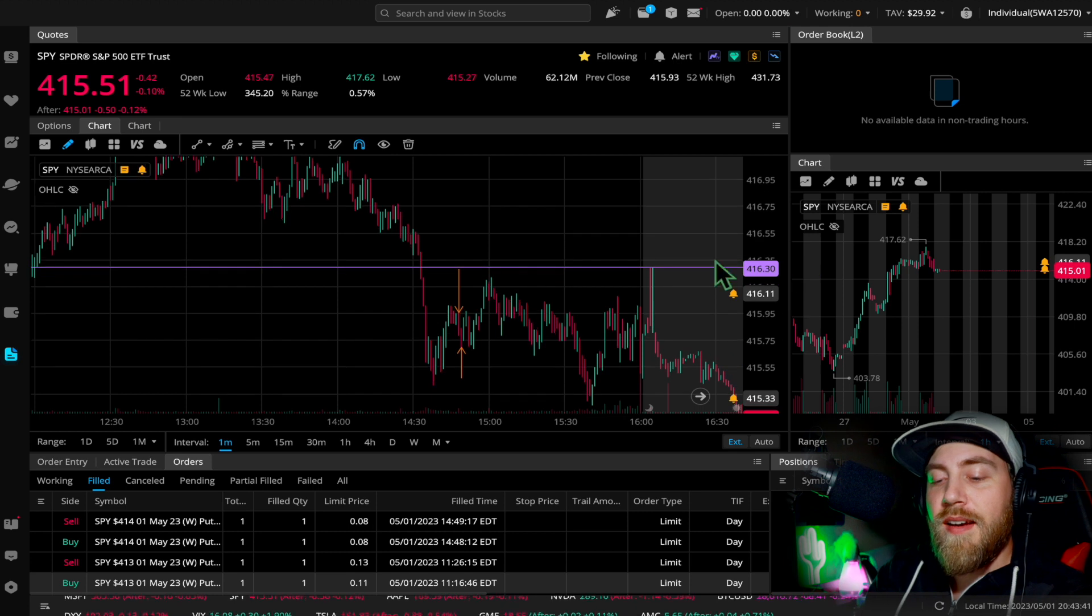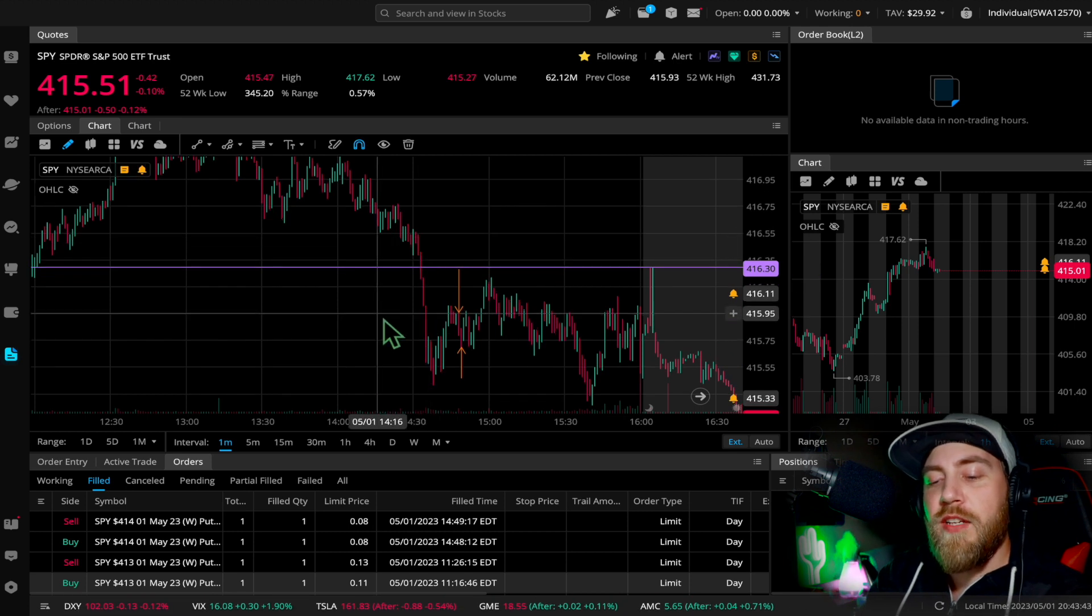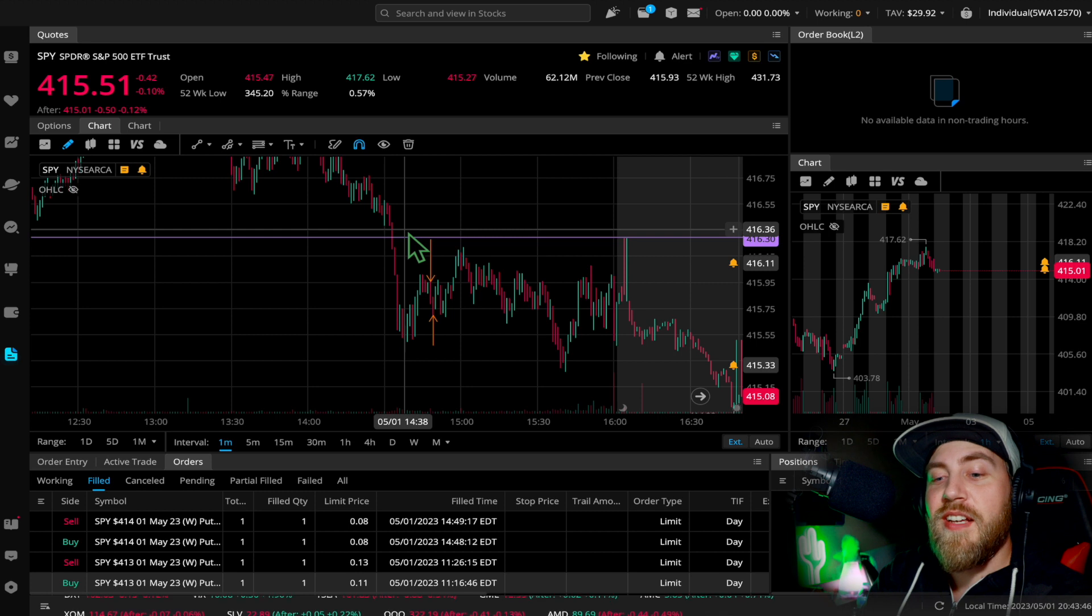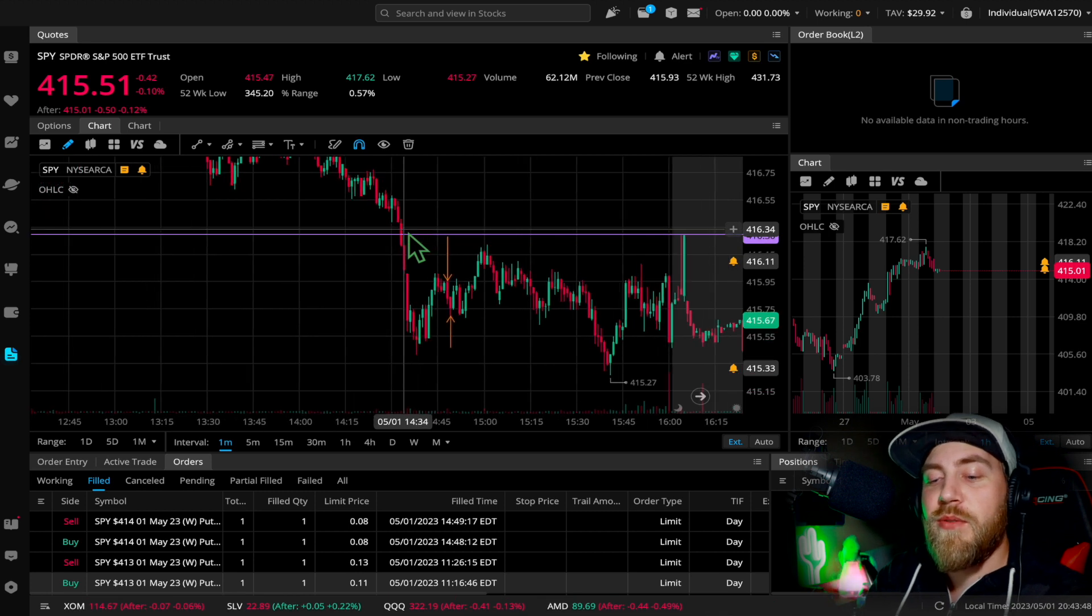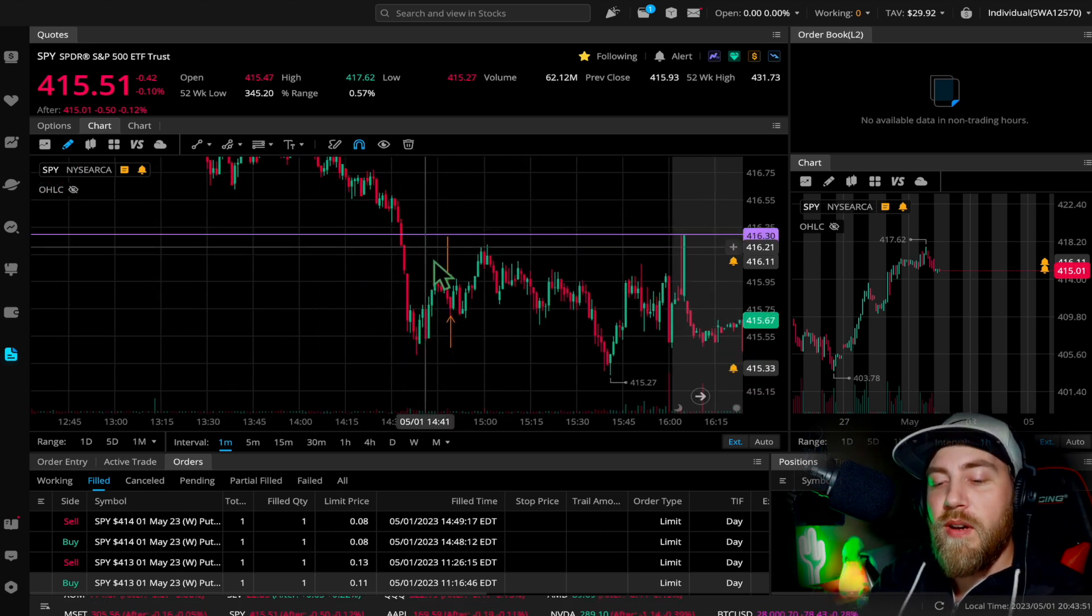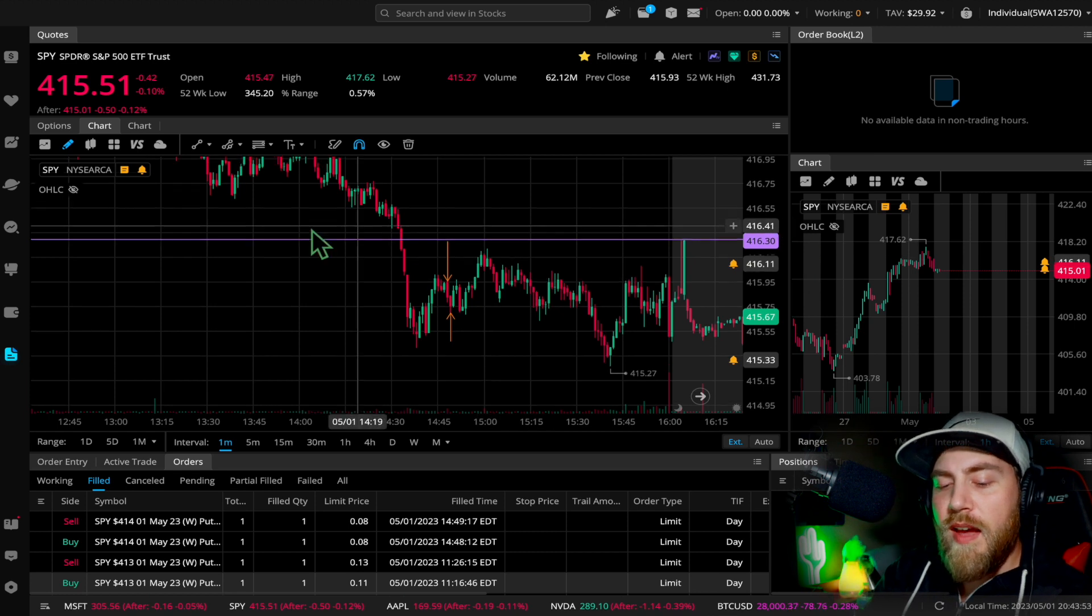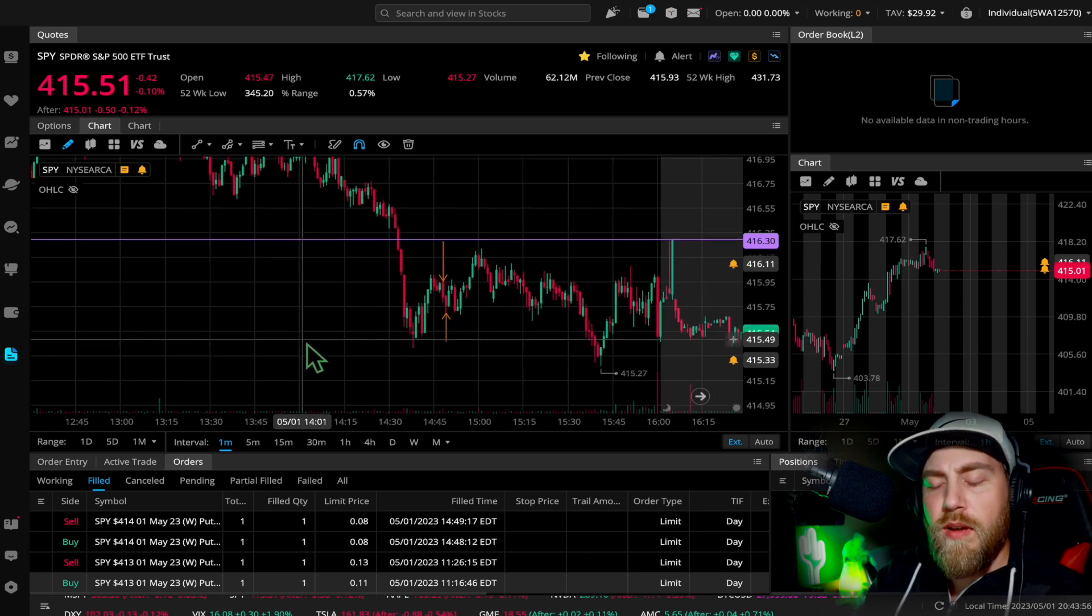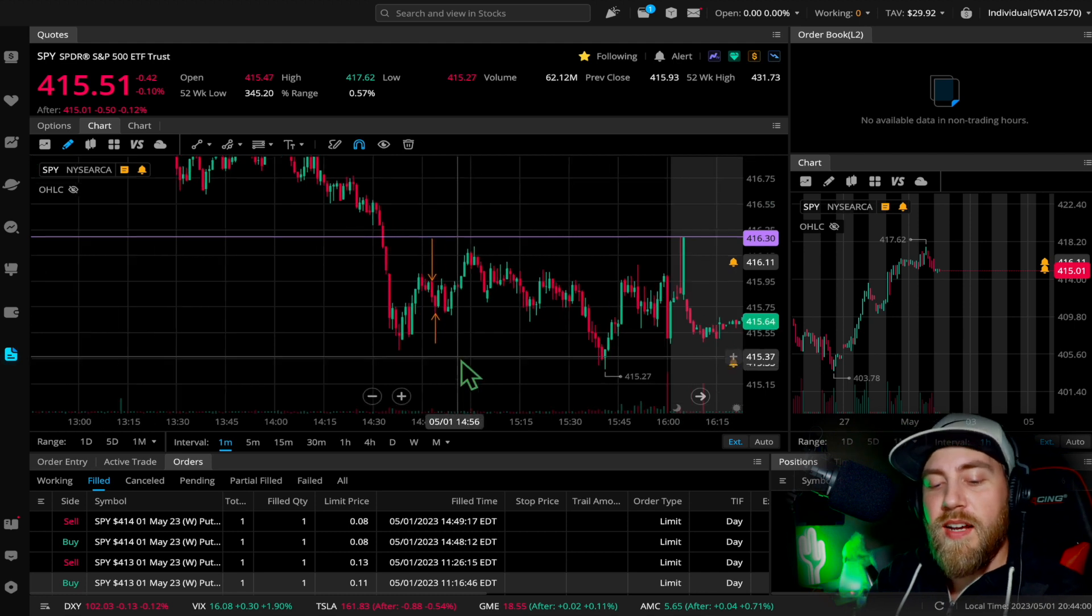Because as soon as I sold, I saw it starting to kind of bounce and move upward, and I was just happy to walk away with that and continue this green streak. I almost decided not to trade again, but I waited long. I was extra patient, kind of waited for this move.